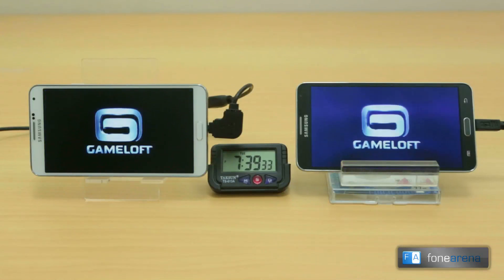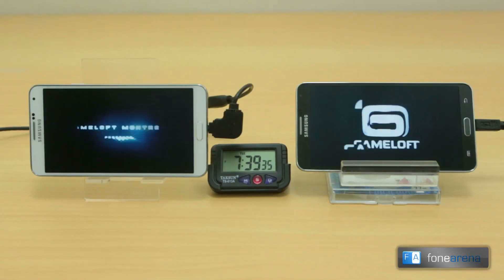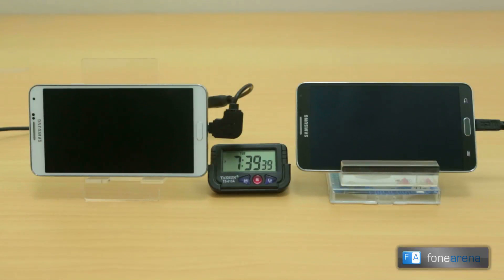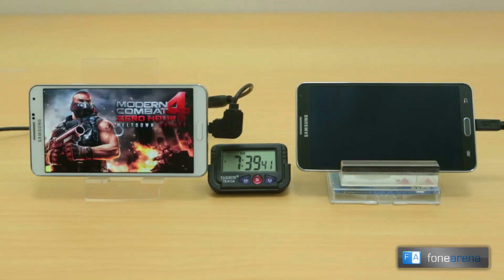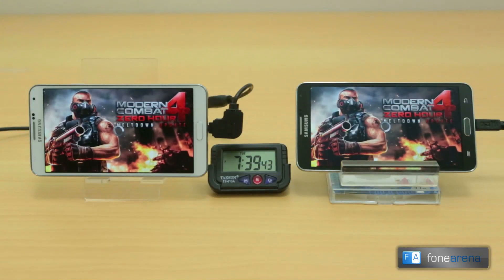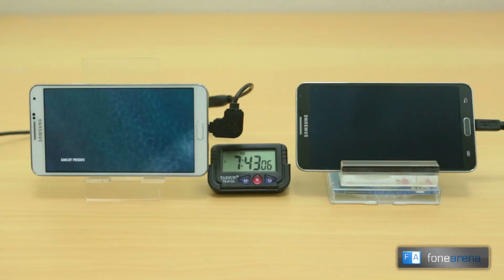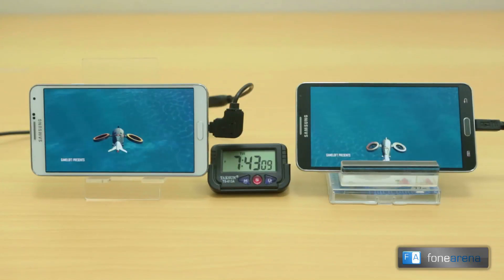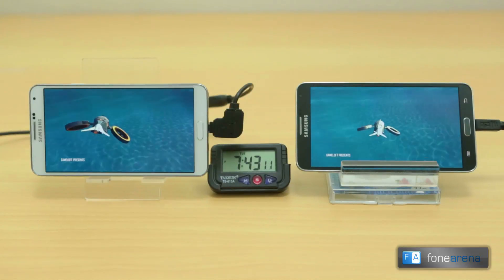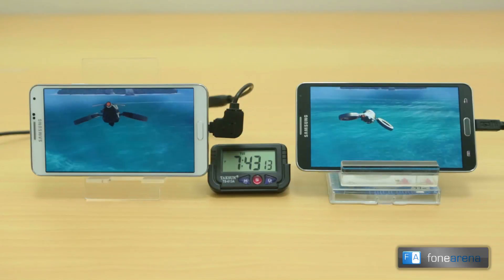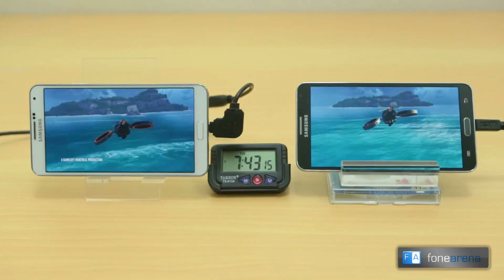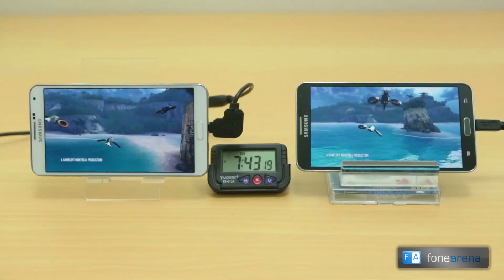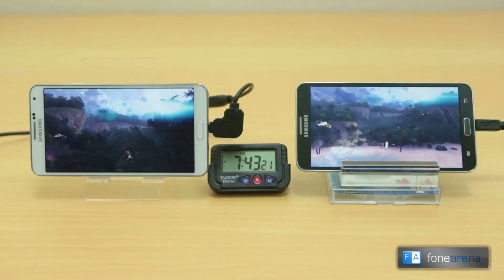Now for a much more challenging game — Modern Combat 4, which is a graphically intense game made by Gameloft using the Haywalk engine. The loading time again seems different for both, with the Snapdragon 800 version being slightly snappier, though by a very small lead. But looking at the graphics quality, the Exynos version seems to be optimized for much better graphics.